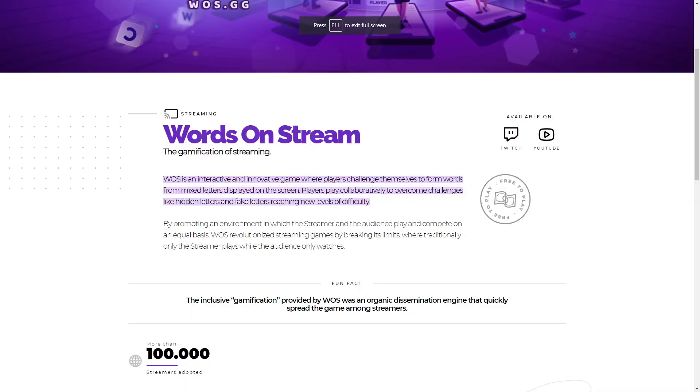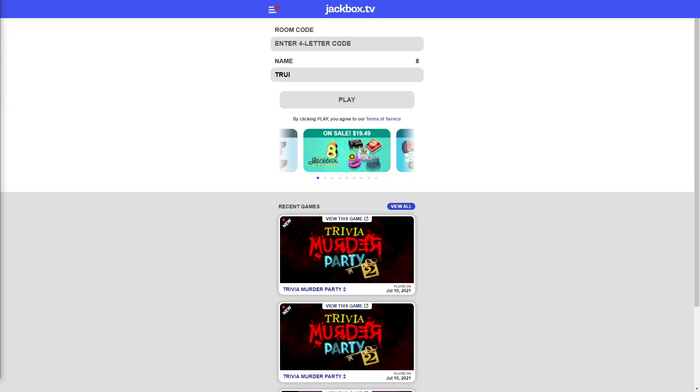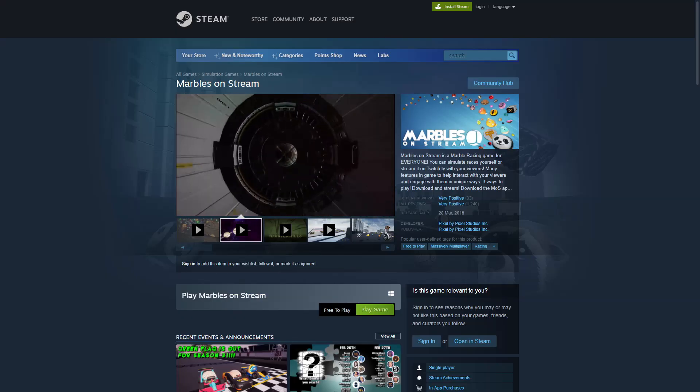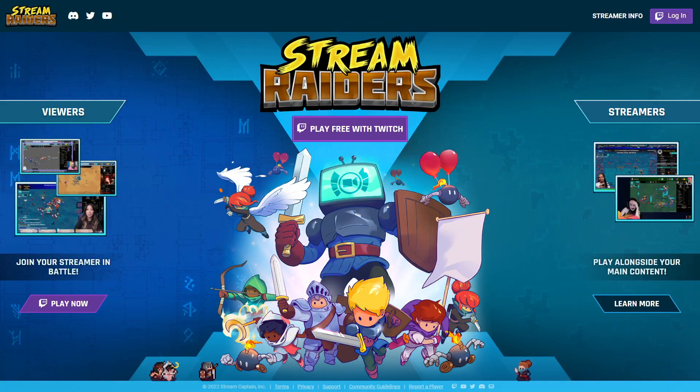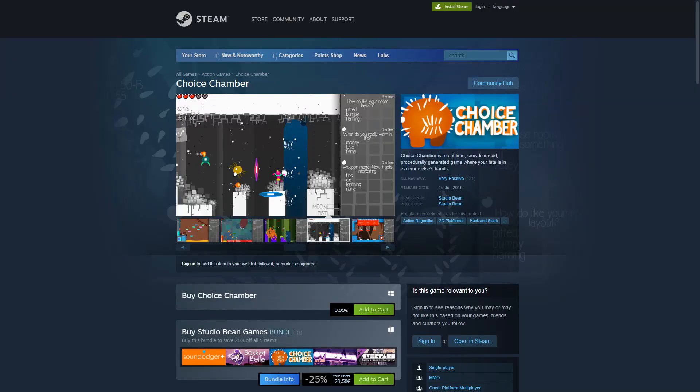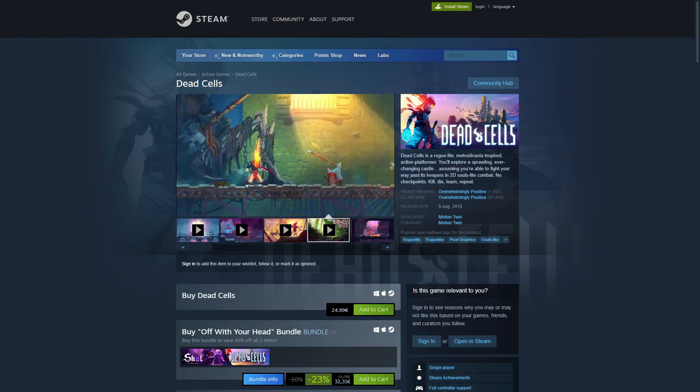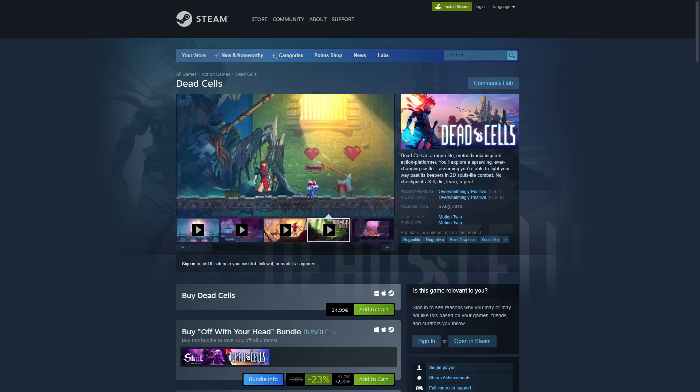Then there are some cool games you can play on stream: Words on Stream, Jackpots, Party Packs, Marbles on Stream, Stream Raiders, Choice Chamber, and Dead Cells. Dead Cells is also a single-player game, but you can connect it with your Twitch and let viewers interact with the whole game.